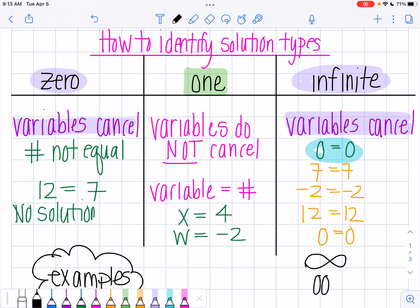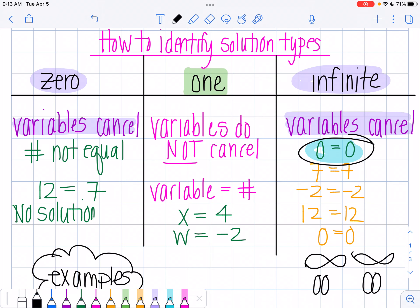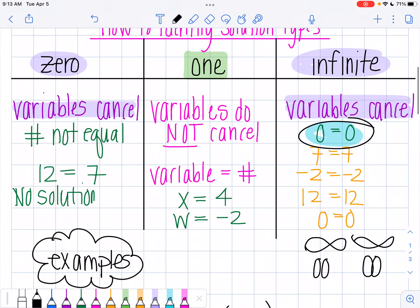You can draw infinity like this — a sideways eight. It kind of looks like an infinity symbol, so it helps me remember that that's an infinite solution. So I have three examples for you so that we can see one of each kind mathematically and what these are going to look like when you're solving.